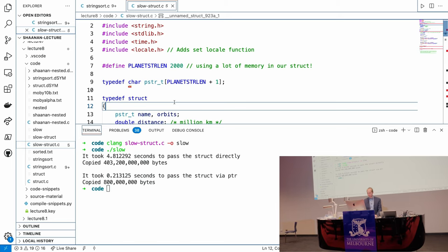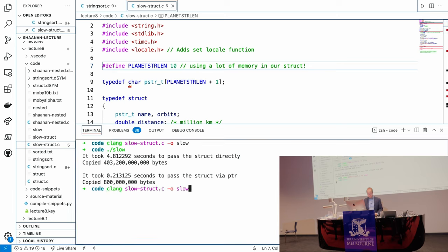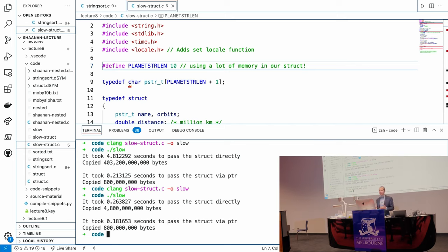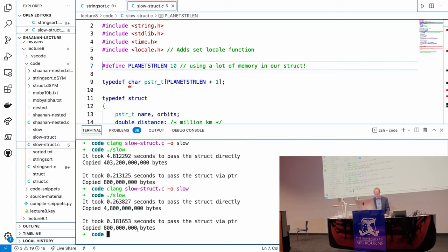It took three orders of magnitude more. Now if we make our struct more reasonable with a maximum planet name of 10 characters and recompile, it took 0.26 seconds for the copy version and only 0.18 seconds for the pointer version. This is because the size of the object we're copying is much smaller. But it's still a meaningful difference, and if your program does far more operations the overhead becomes much more significant. The difference in number of copies is still very significant, though we've shrunk by two orders of magnitude.